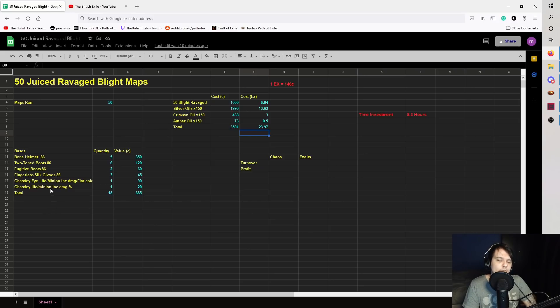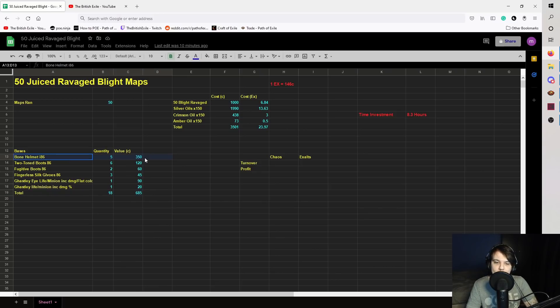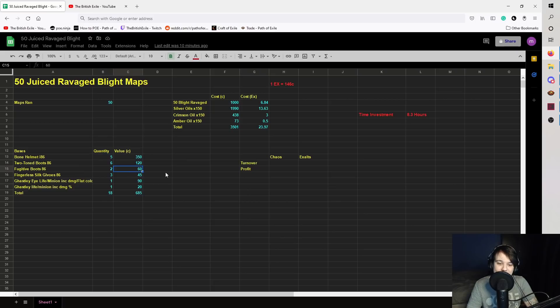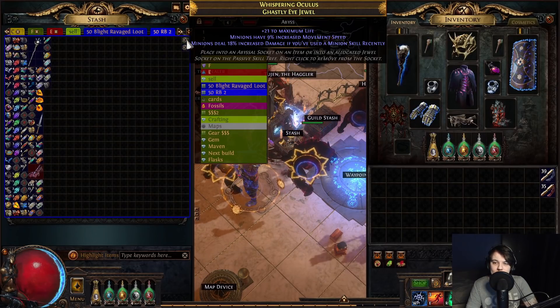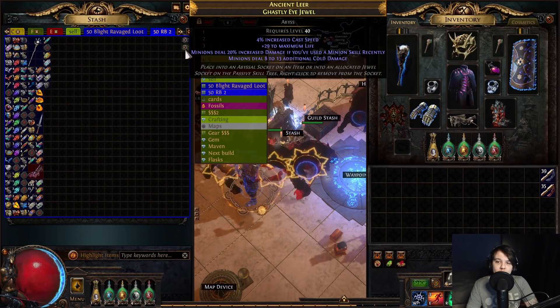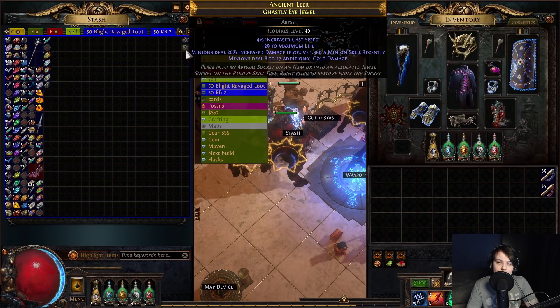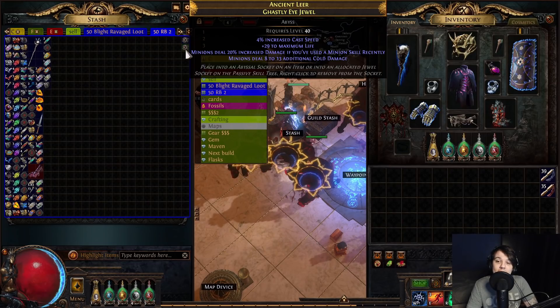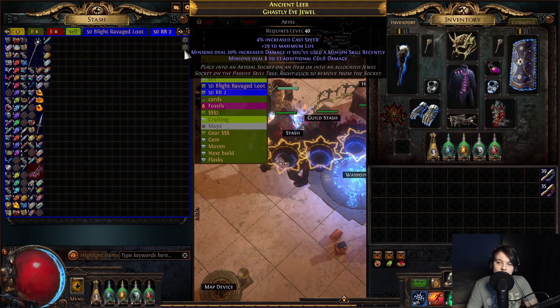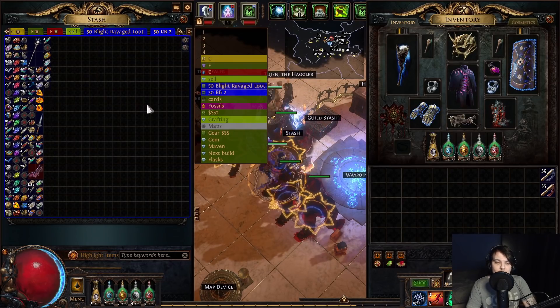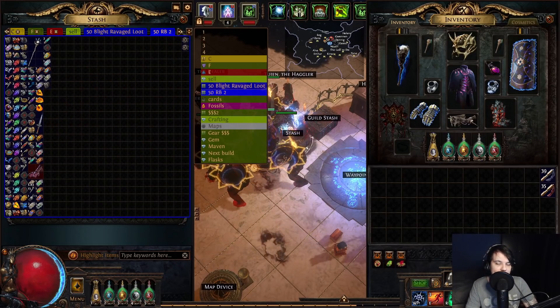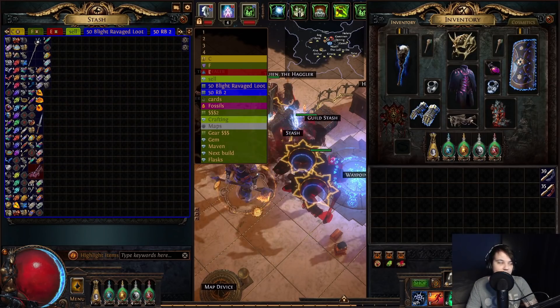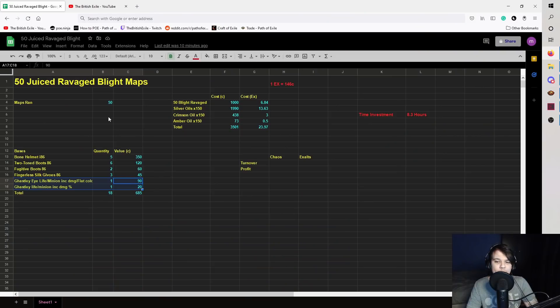The only thing I've put in my spreadsheet is the bases because I'm going to use exilence to value everything else up. So yeah, 685 from the bases, bone helmets being the most, that's 70c each, fugitive boots, 30c each and stuff like that. Got two ghastly eye jewels though, which were pretty good rolled. These are the only jewels that I did that were actually worth something. So minion increased damage if you used a minion skill recently, always a good mod, and max life on both of them. And then this one's got flat cold as well, which is good for a skelly build. So yeah, I can probably sell that for like 100c, 90c, something like that.